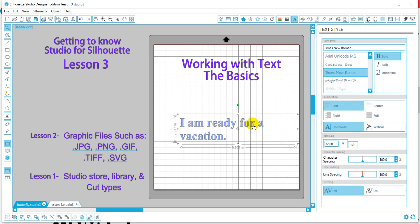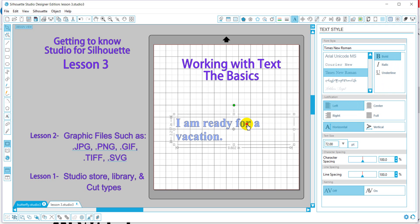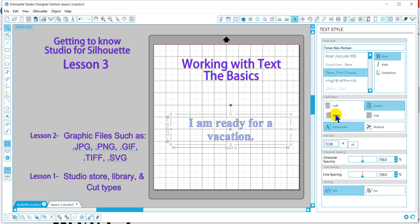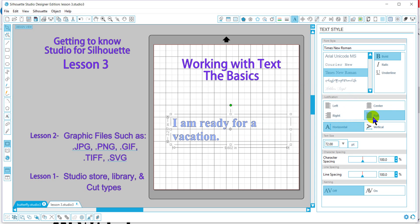Now we can align our font. We will align our font within the box that you see, not within your work area. So we can center our font or left-right justification.